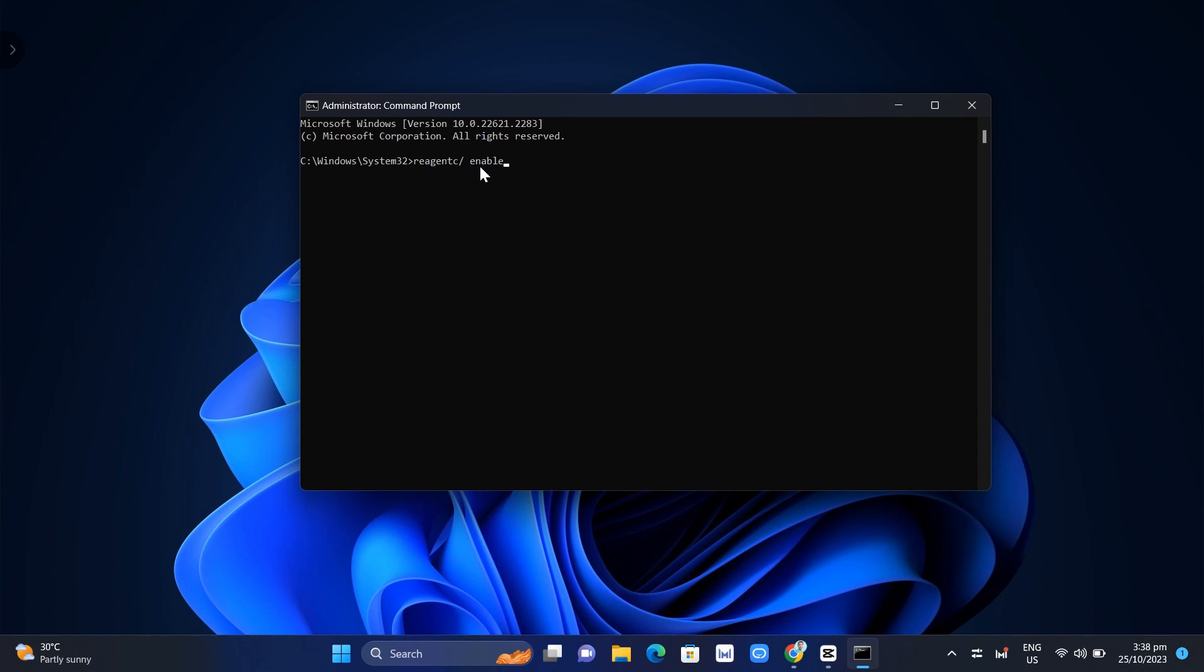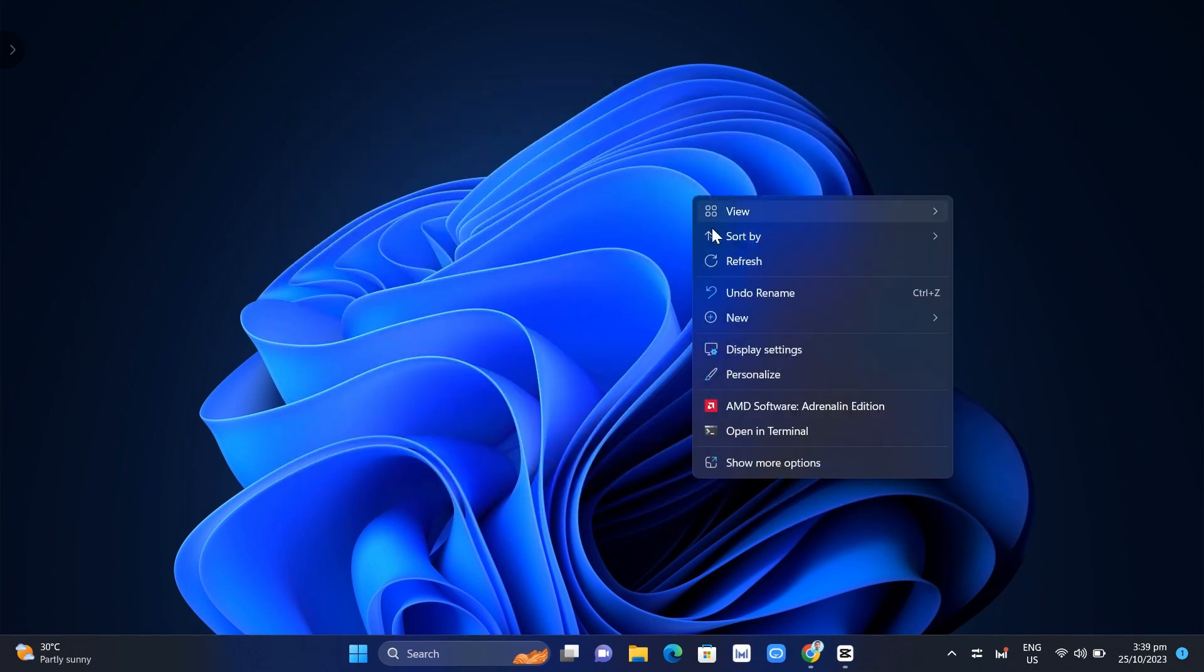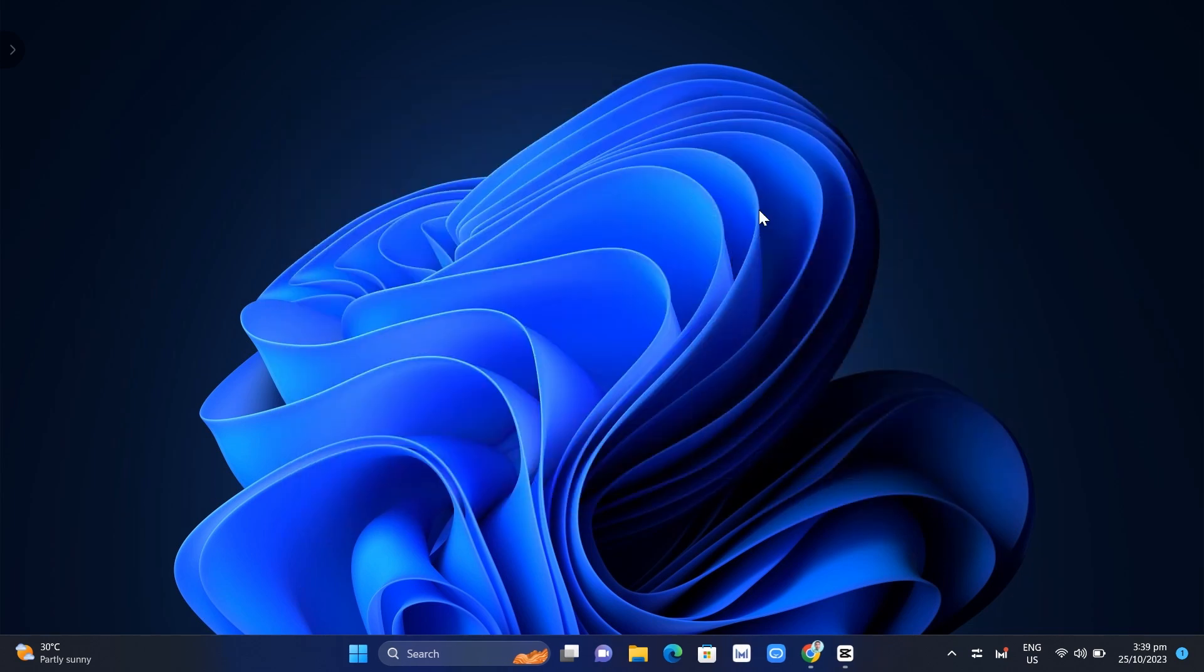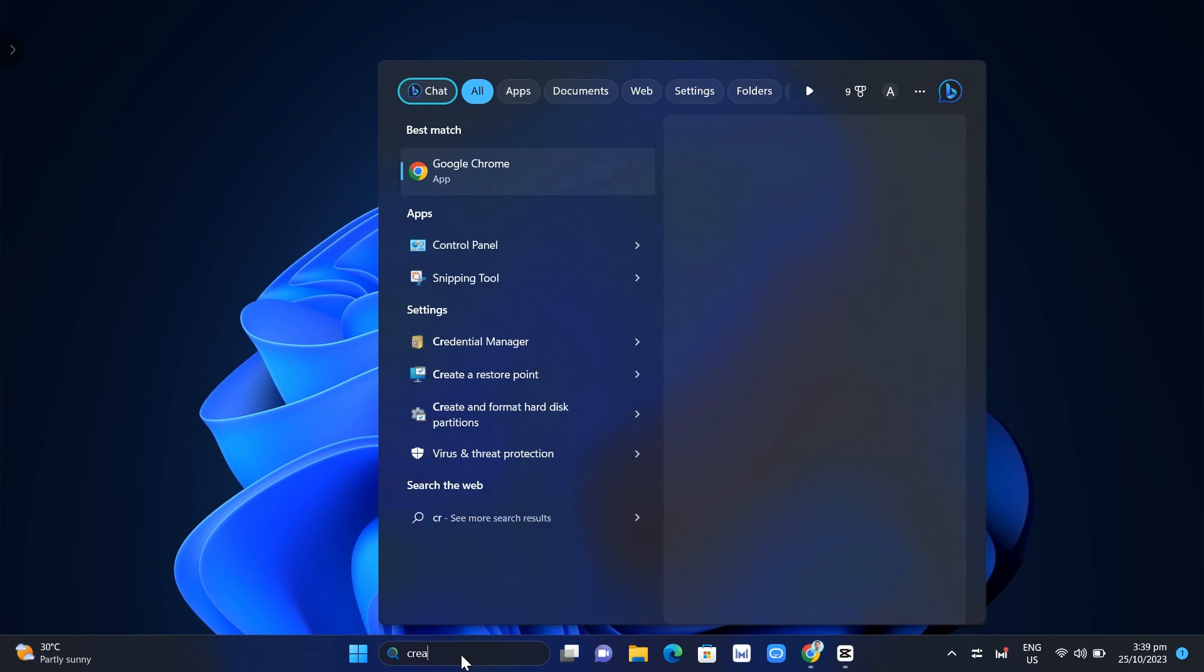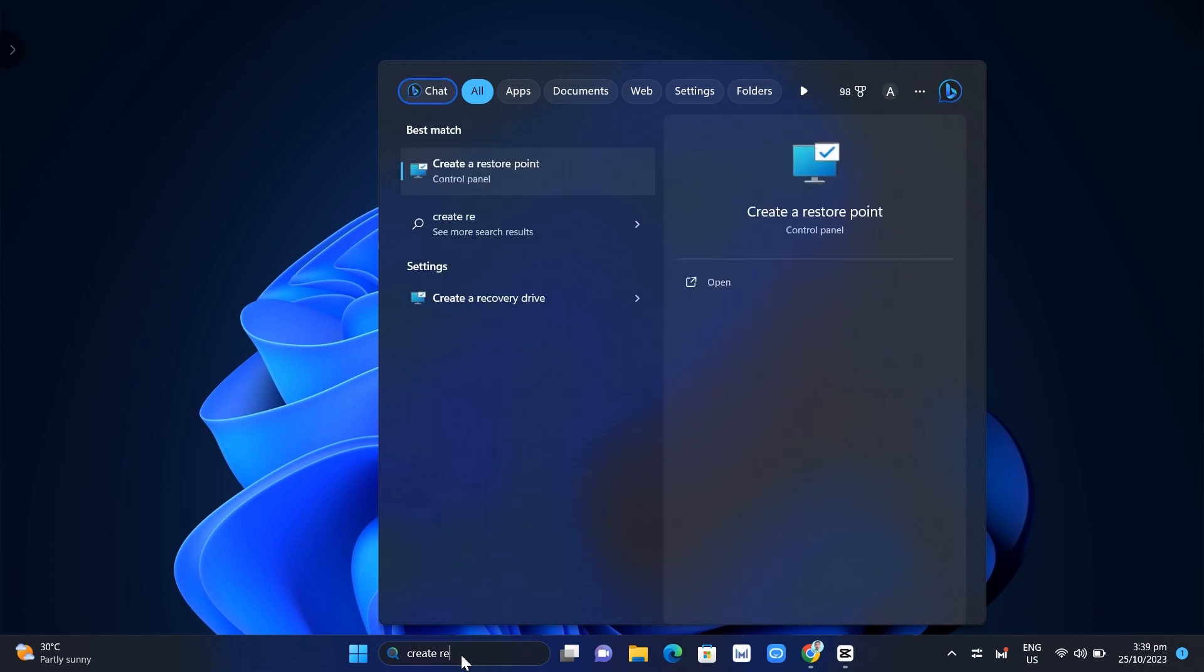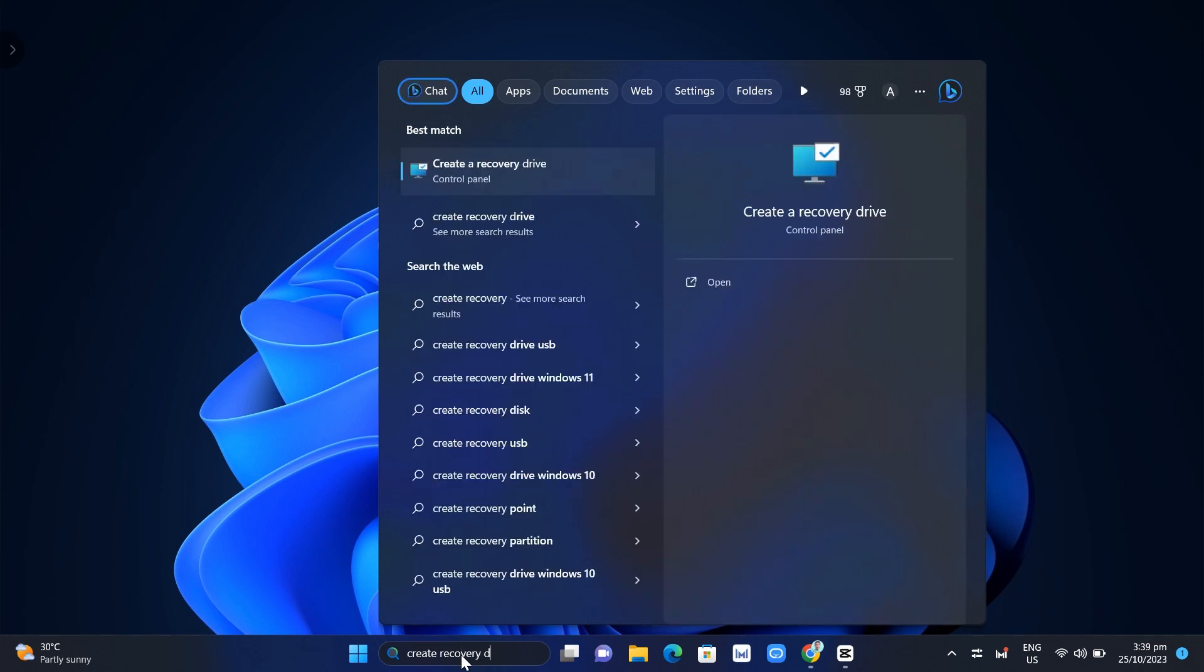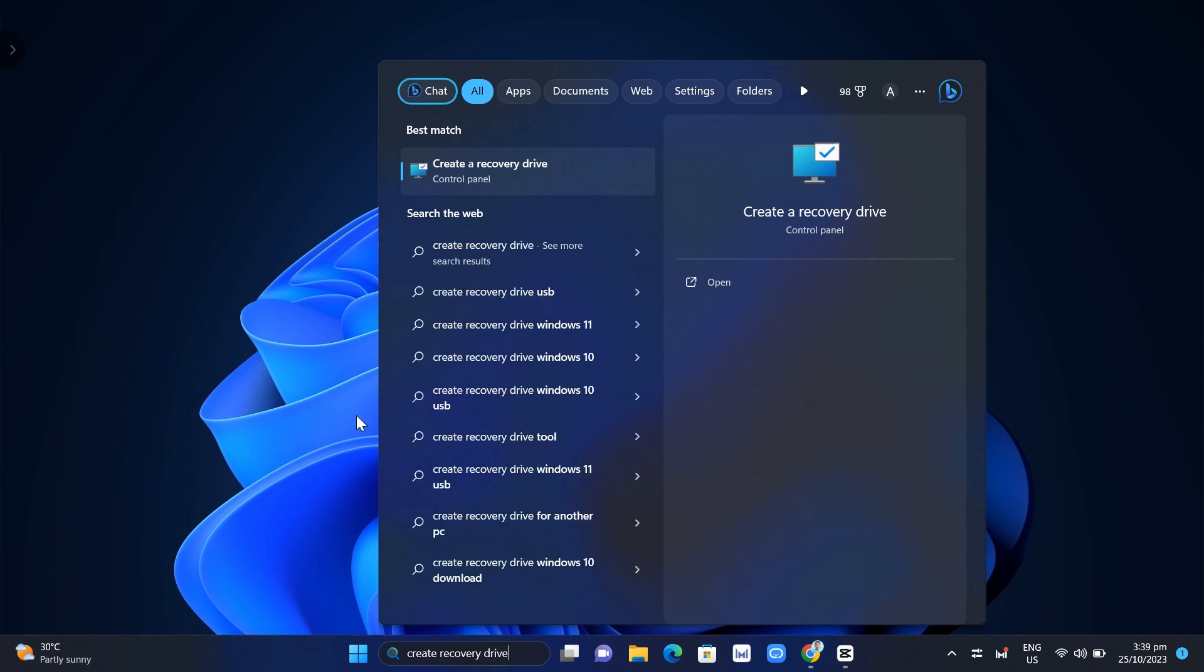Now if the problem persists, you want to go on the second method which is by using a USB flash drive. Go to the search box right here at the bottom and we're going to search for 'Create recovery drive'. Type right here and then click on that option right there at the top under your Control Panel.